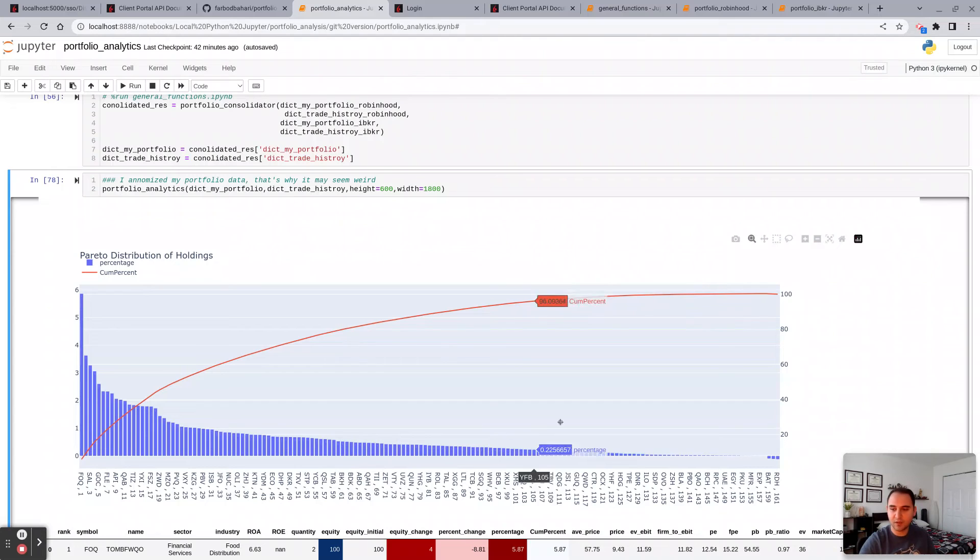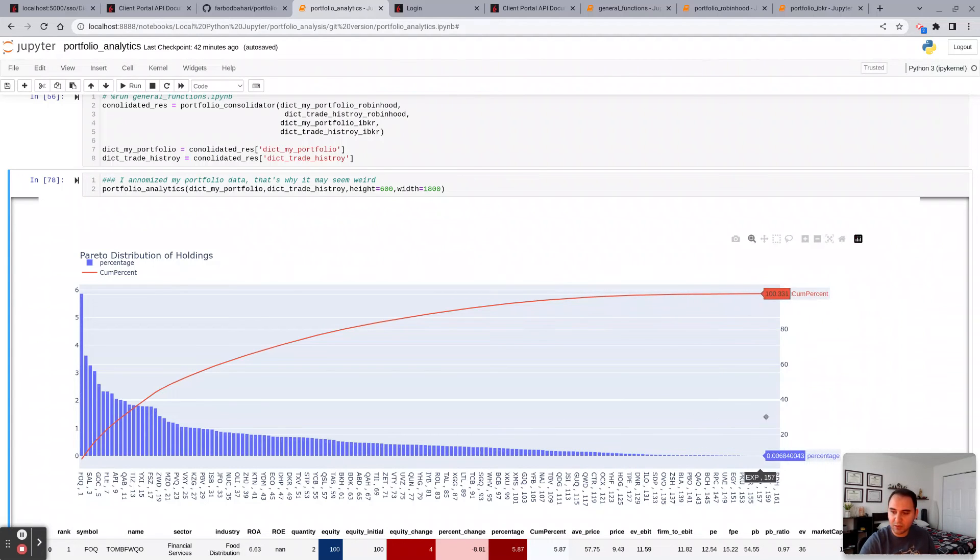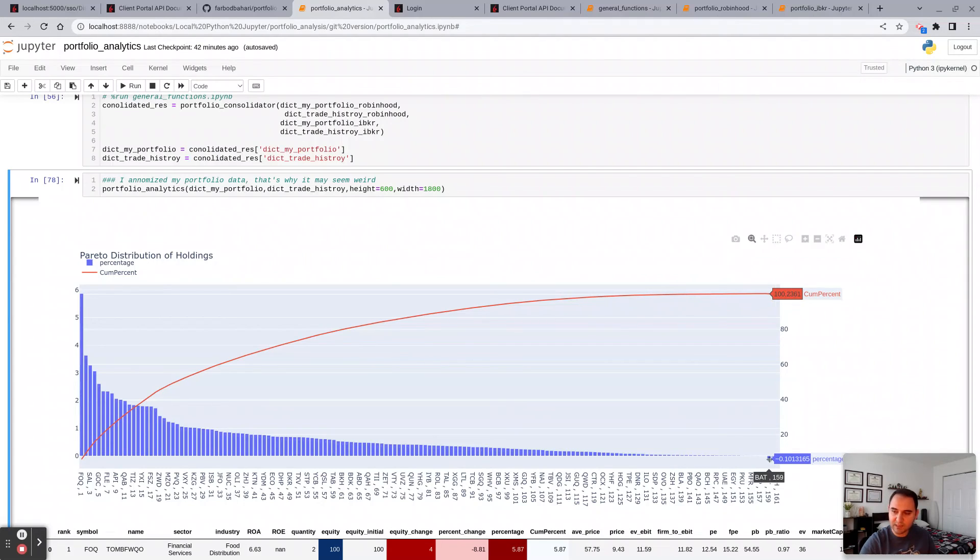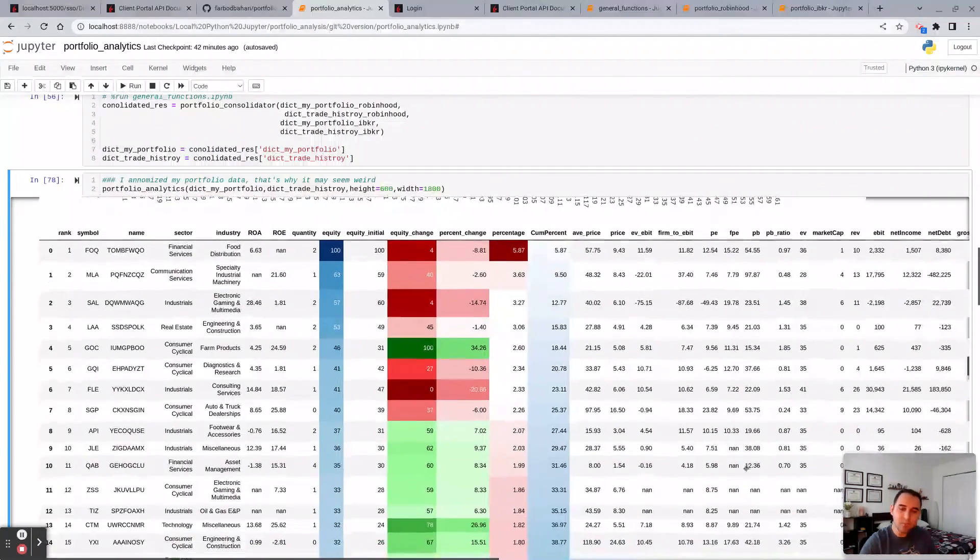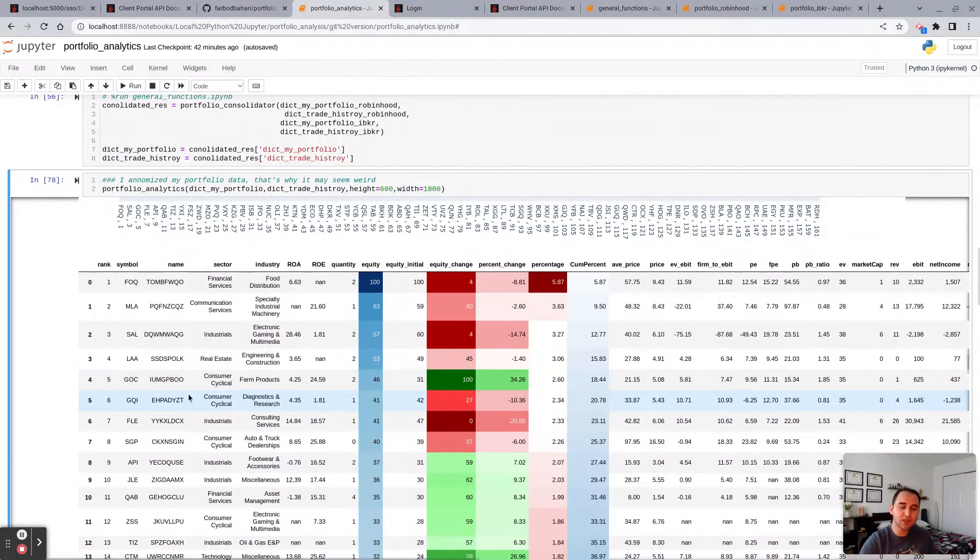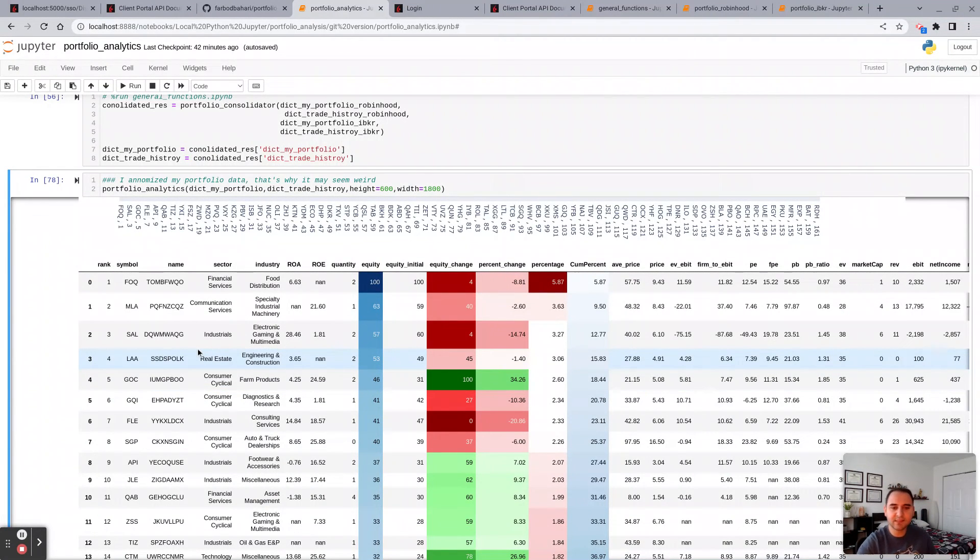And then here in this chart, in this table, you see the individual holdings sorted from highest to lowest. This is the equity that you have, the portfolio value, essentially the market value for that holding. How much you paid initially for that, the equity change whether it's gain or loss, percent change, again gain or loss.